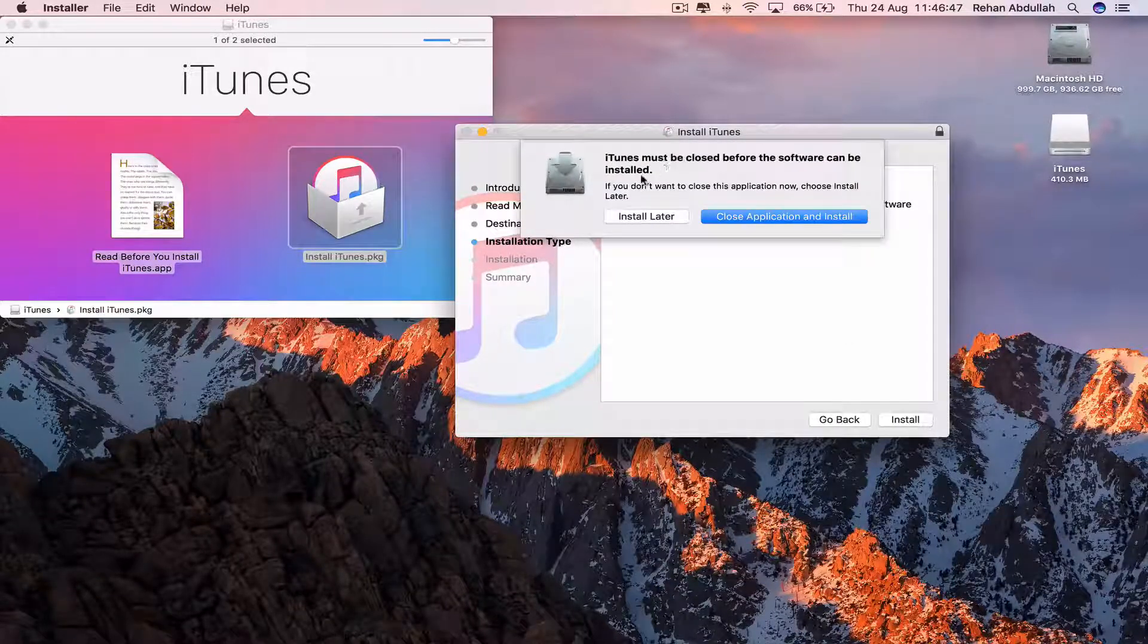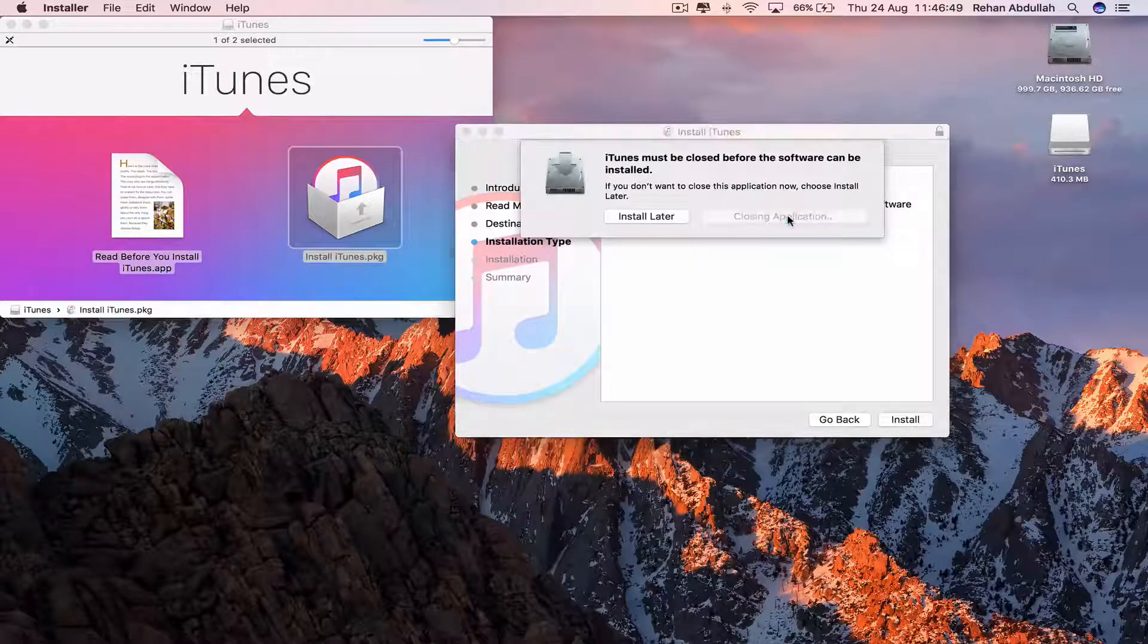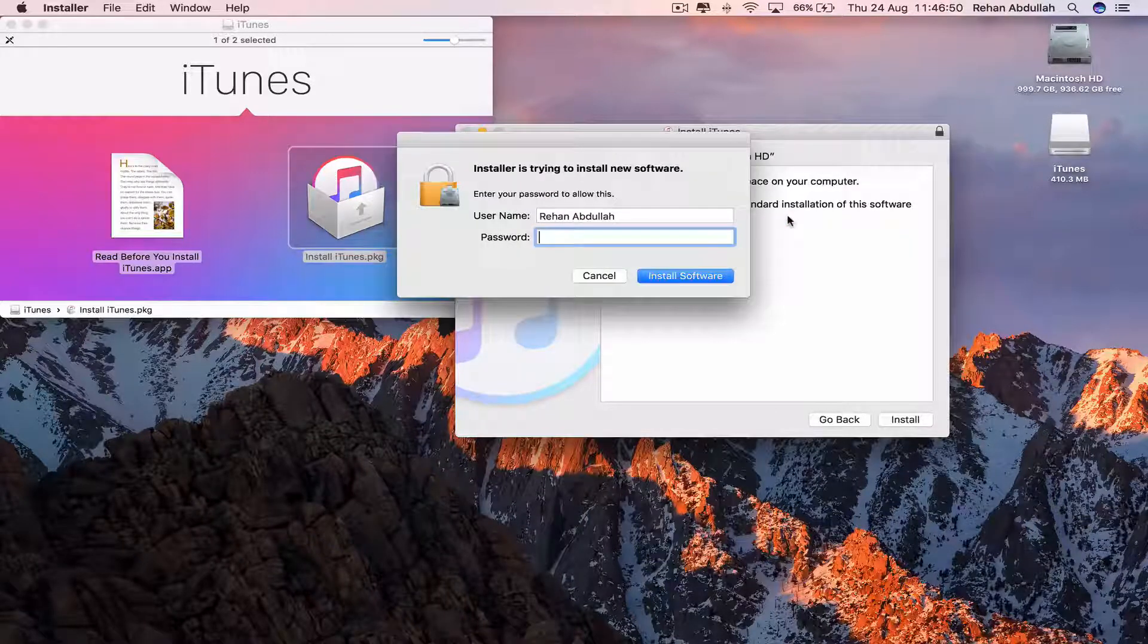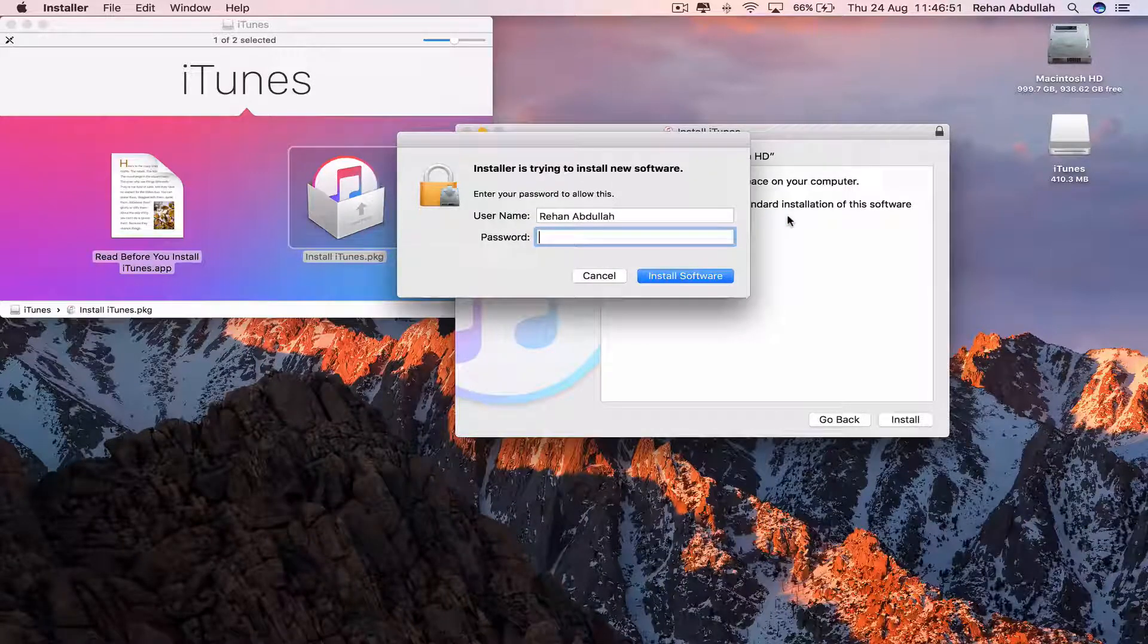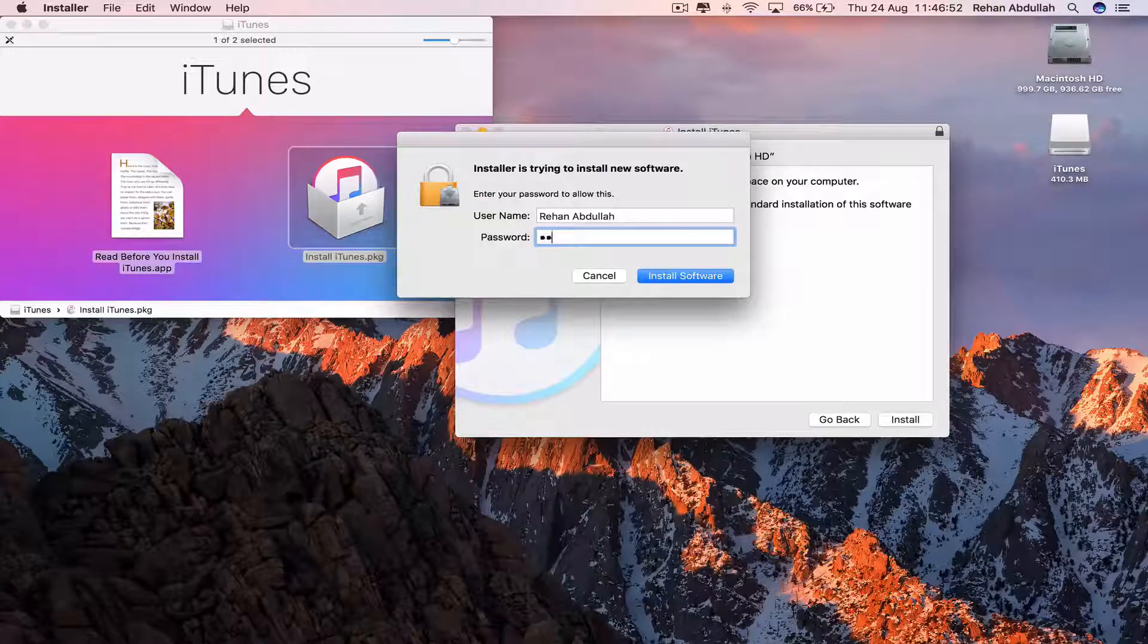iTunes must be closed. Okay, close application and install. Tap in my password.